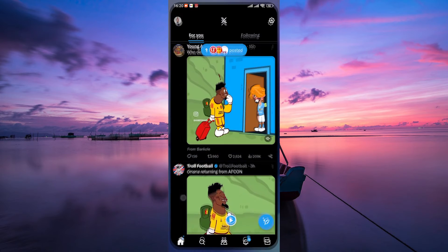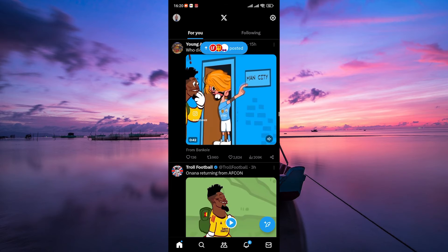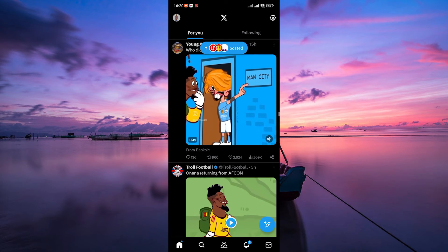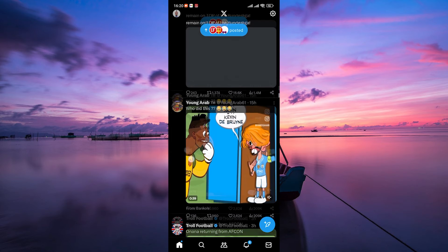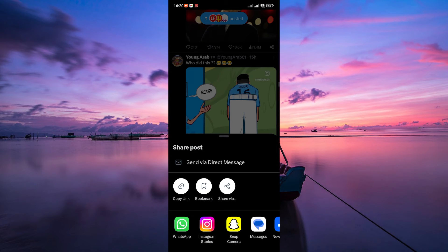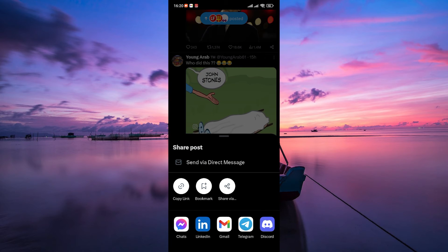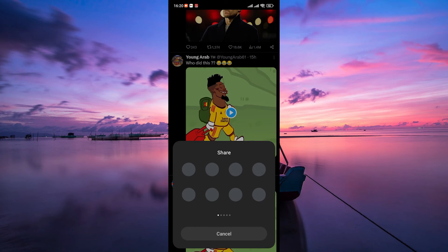Once it's installed, open your X app and log in to your account. Next, find the tweet containing the video you want to download. Once you've located it, tap on the share icon. In the share menu, you'll see various ways and apps for sharing your video.